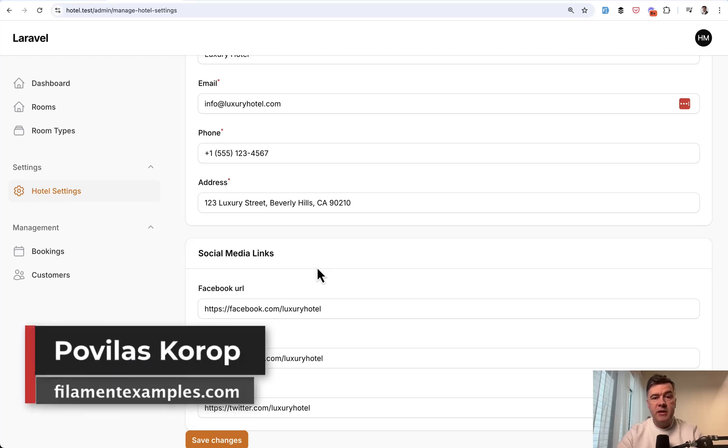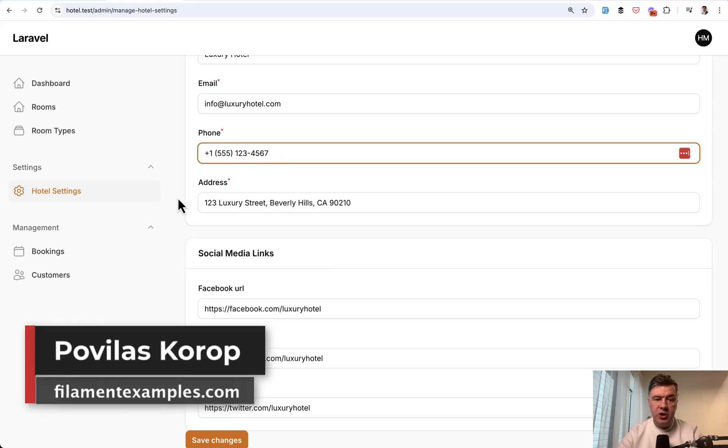Hello, guys. Welcome to Filament Daily. Today, let's talk about phone number validation and formatting.